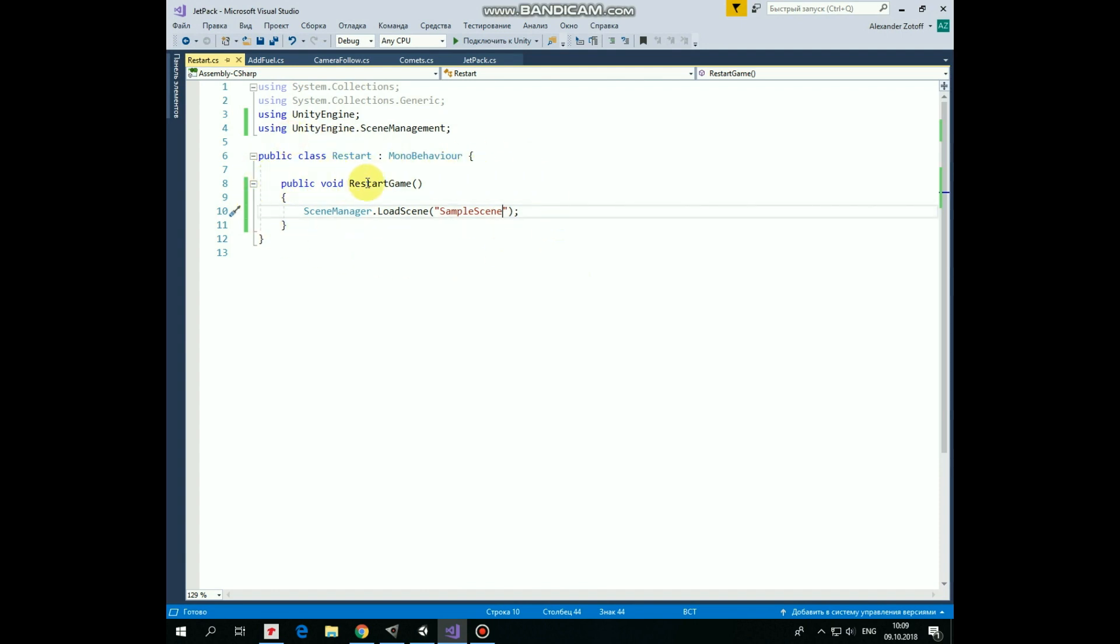Script has only one method, which I named restartGame. It will be invoked when player presses restart button. Inside this method, we just load our current scene, named SampleScene.